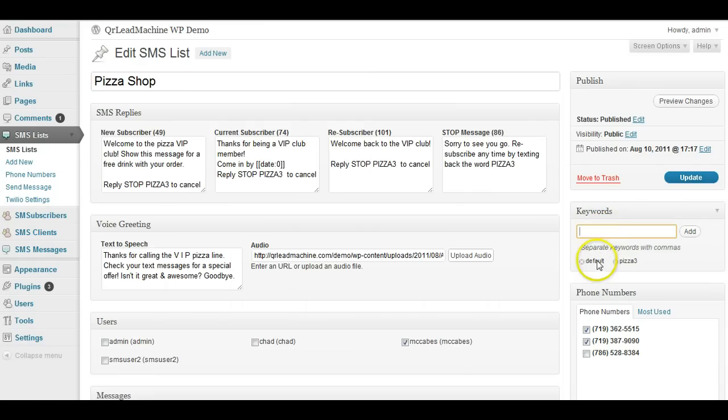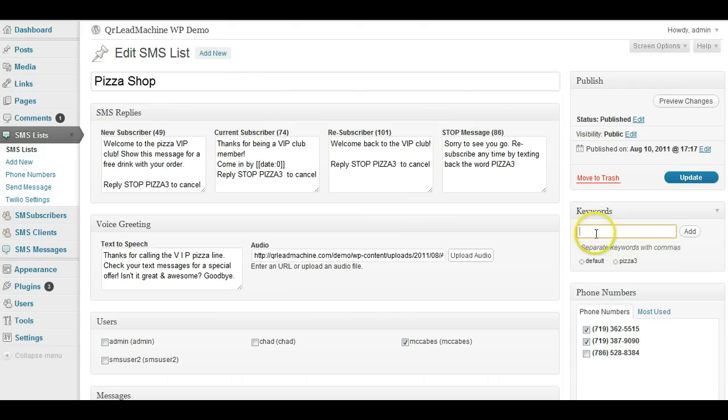But if you want, I have a default one here, meaning if you type in the word default as the keyword, if someone just sends in a text and it doesn't really match anything, this can be the default list, and this is the replies they would get.